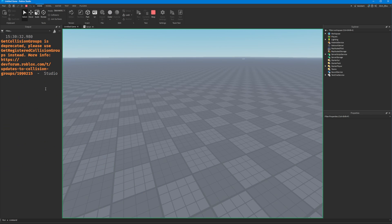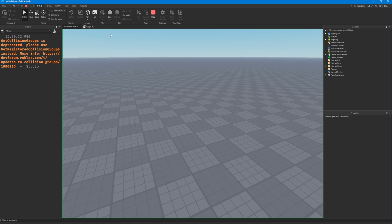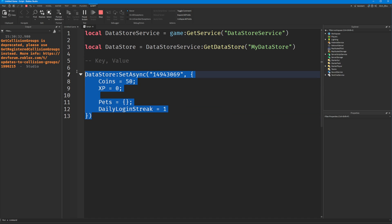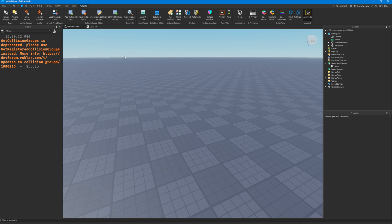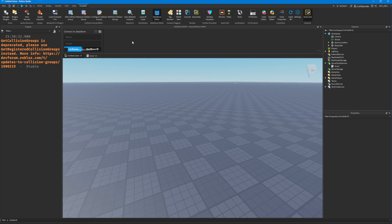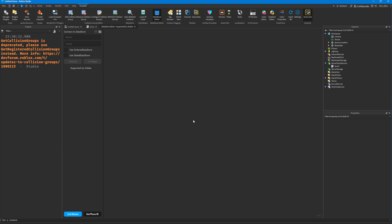You can't see anything happening in the output, but our datastore request will have gone through. A really easy way to check this is by going to plugins and getting the Datastore Editor by Sleitnick — I'll leave a link in the description. I think it costs Robux, but I'm going to use it to prove that our data has been saved.